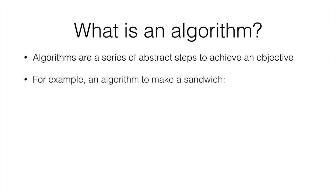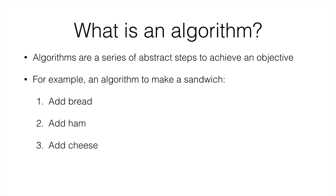We have an example, an algorithm to make a sandwich. We add bread, we add ham, we add cheese, we add bread again, and then we have a sandwich. Notice how the computer wouldn't know that you have to add bread twice. Or you can't tell it, put ham and cheese between two slices of bread, because the computer doesn't know what between is.